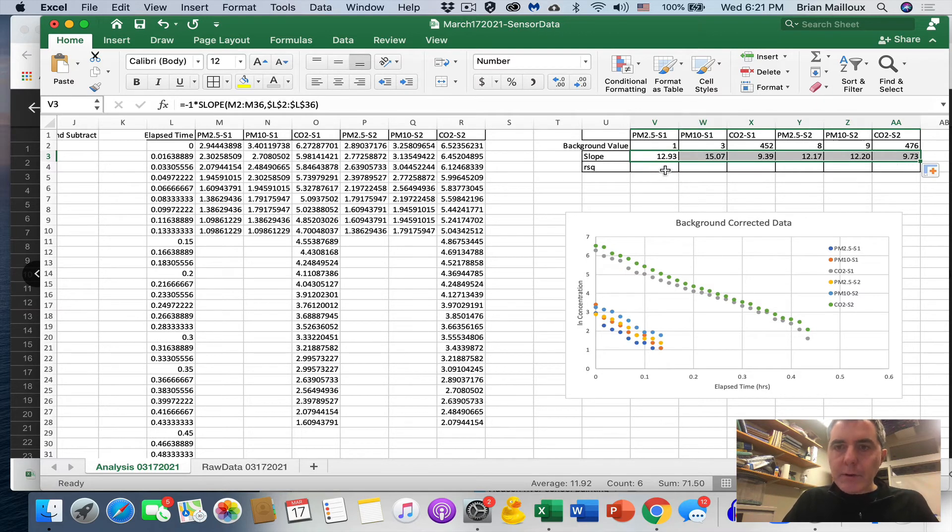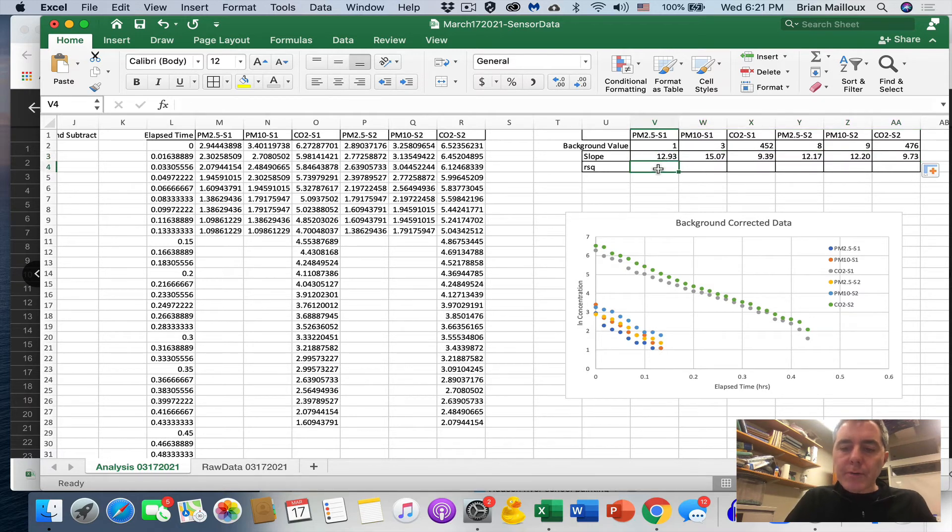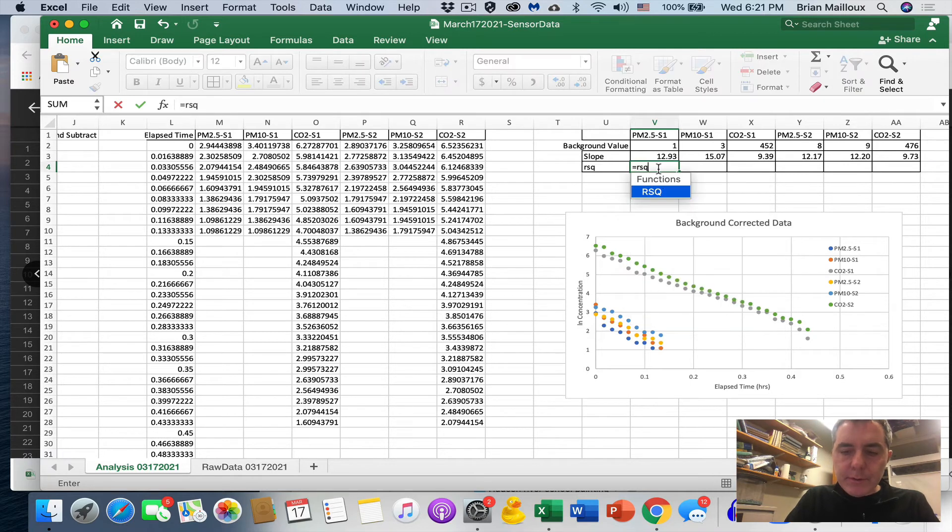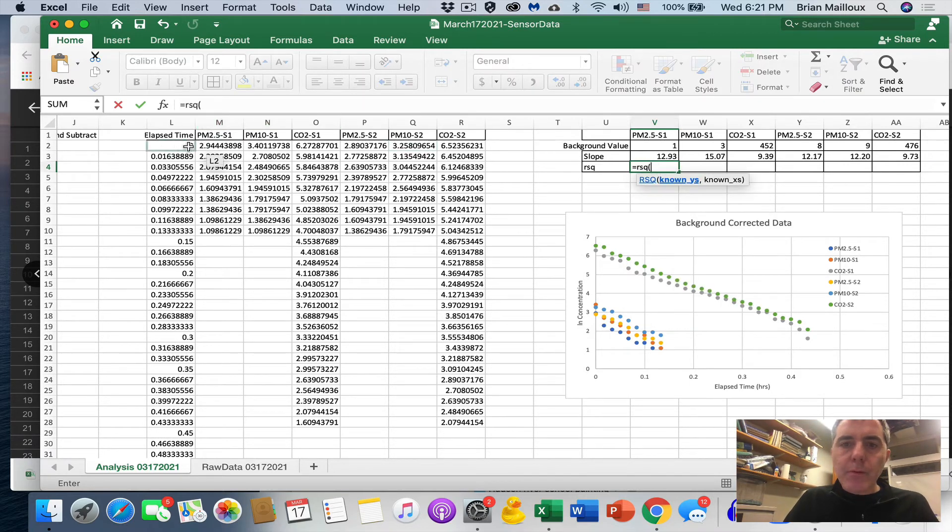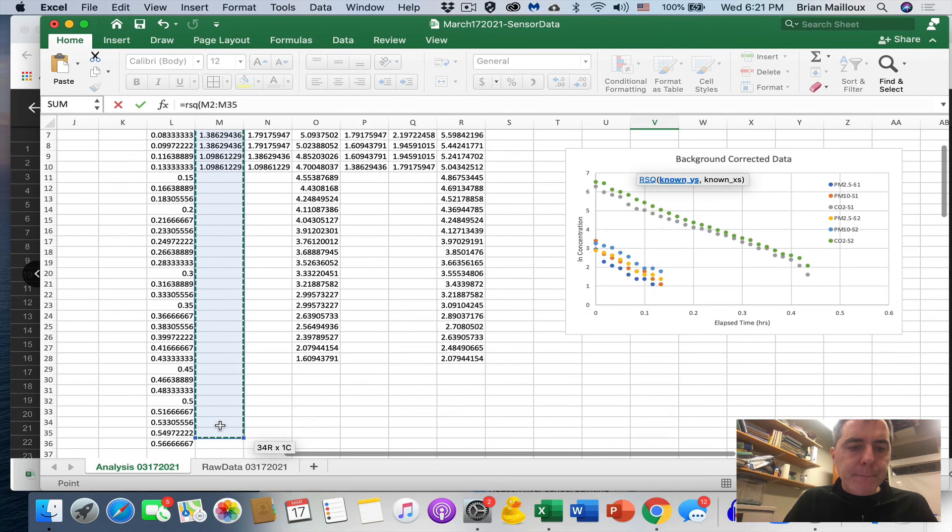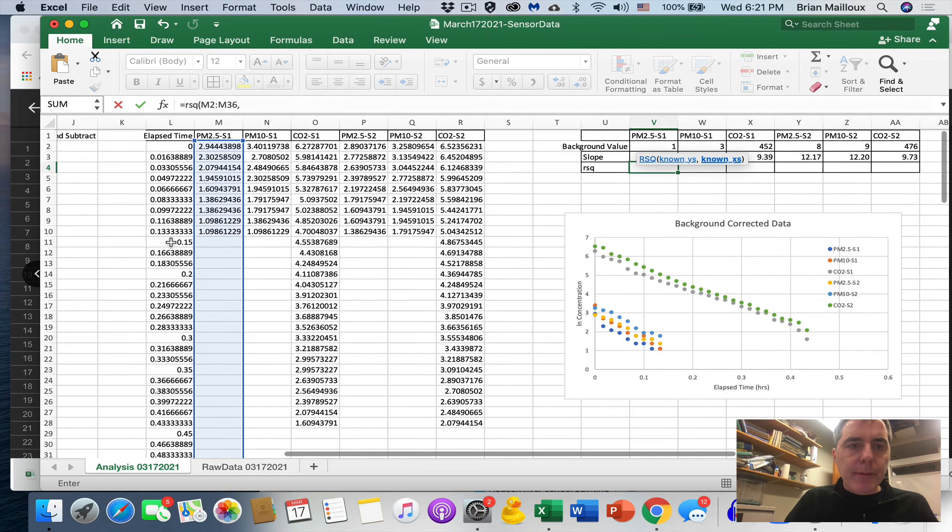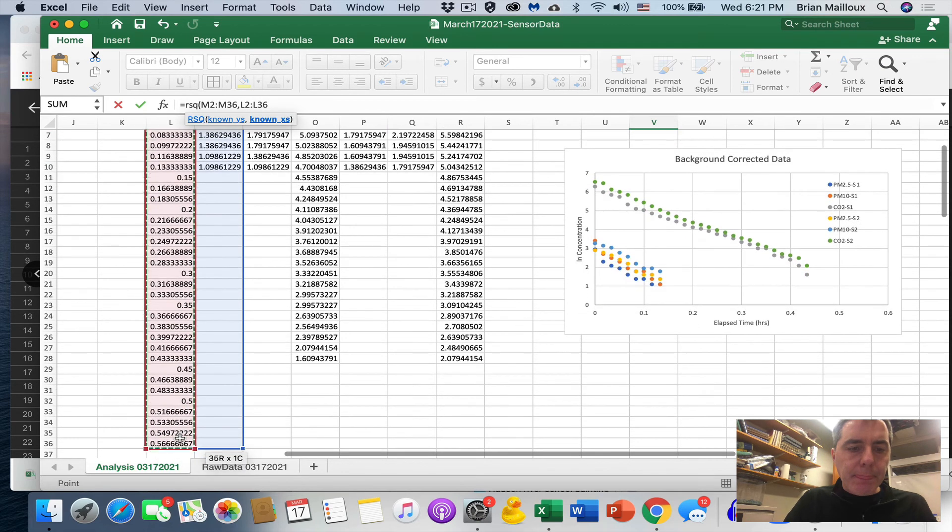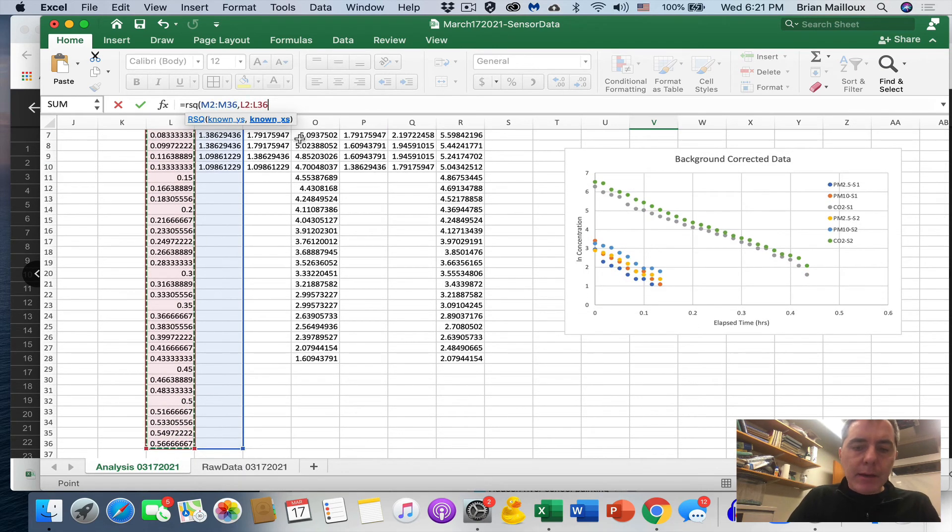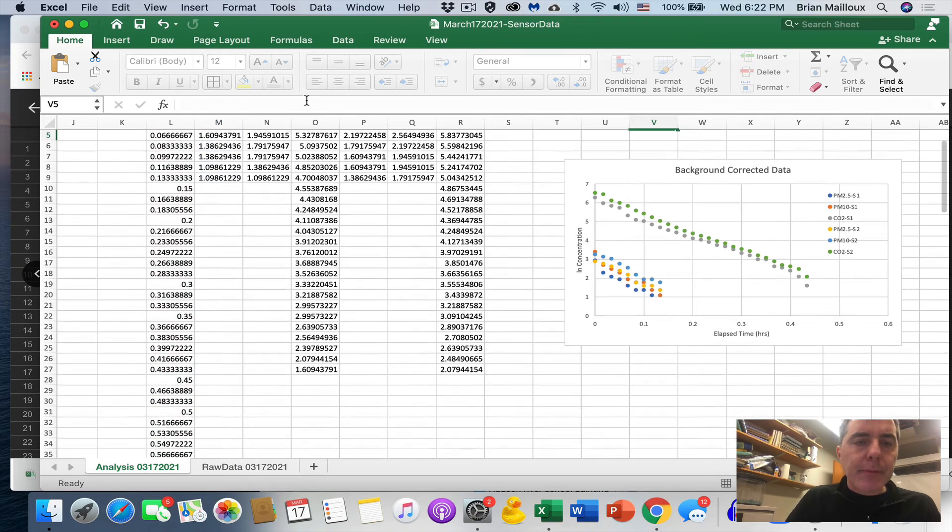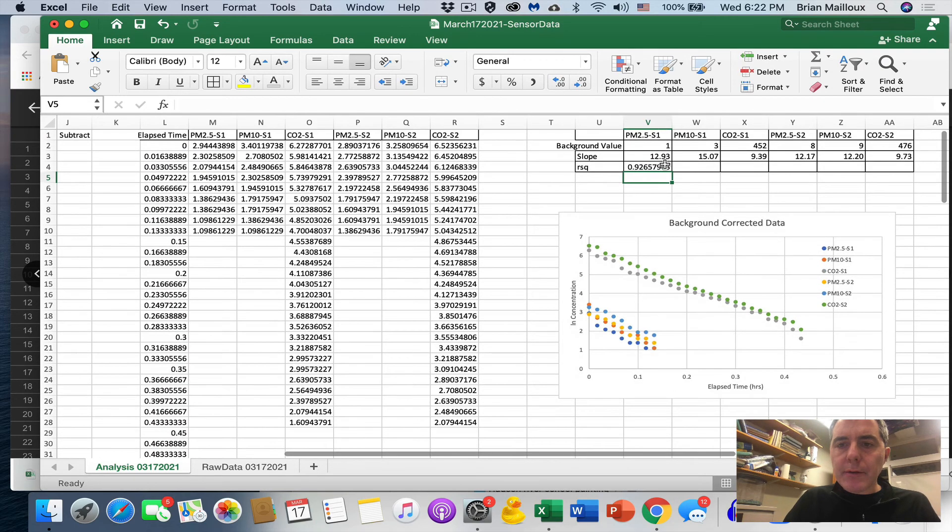And now we can look PM 2.5. Look 12.9, 12.17. This is beautiful. Now we can do our R squared. So it equals RSQ. Again, known wise. Comma known X's. And I'm going to put the dollar signs around the X's. When we drag it, it will keep them constant. And then I'm going to drag these across.